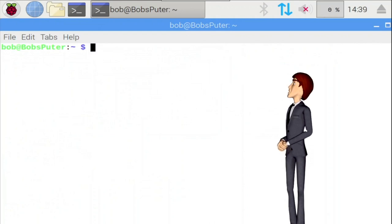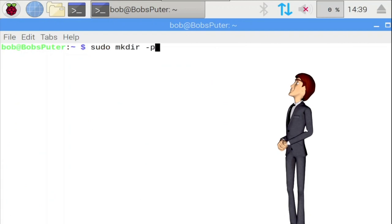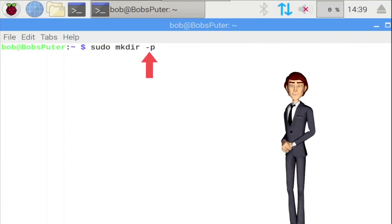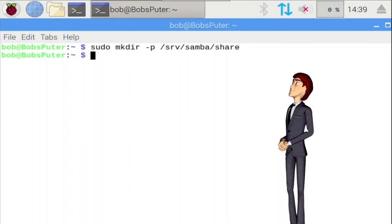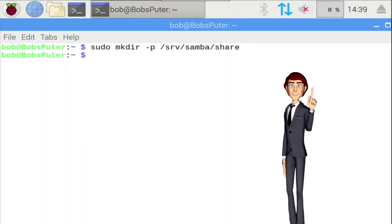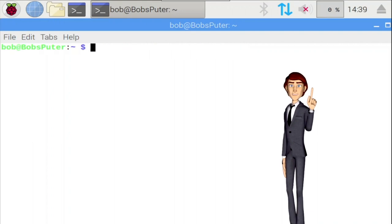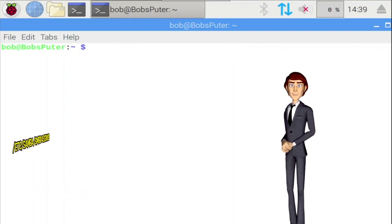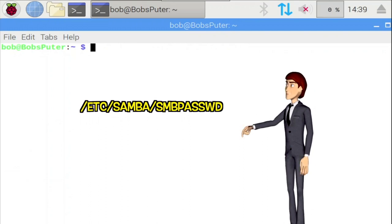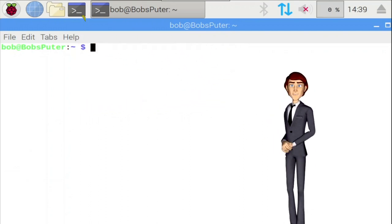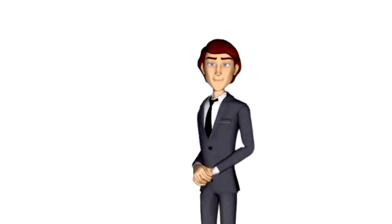Type in the following. Here the minus p switch gets the make dir command to create the entire directory if it doesn't exist. Great. We're almost done. Samba uses a special password file which is different to the standard Linux one used for system accounts. Samba passwords are stored at /etc/samba/smbpasswd. We need to create a Samba password for the user that will be connecting to the documents share created on this system. In this case it will be Bob used in this video. Substitute Bob for the user account on your Linux system. Let's go.